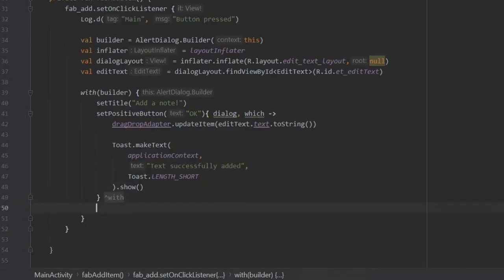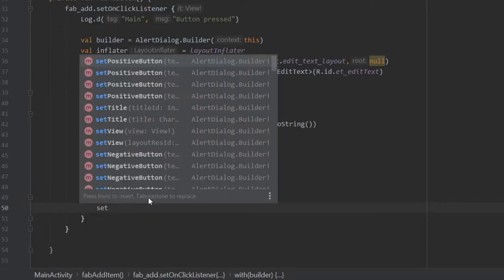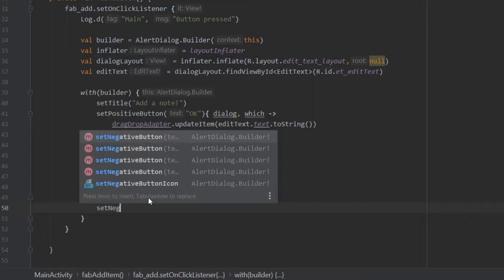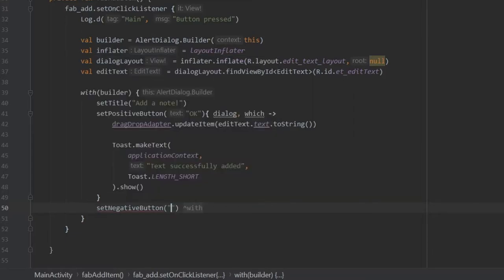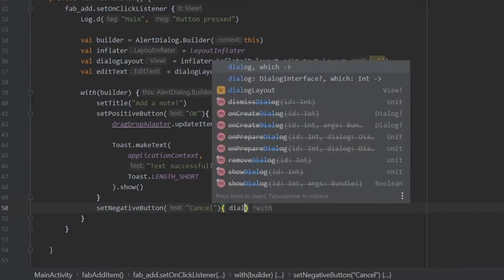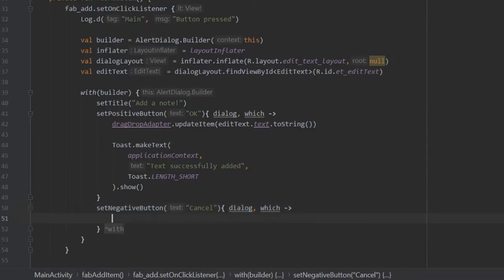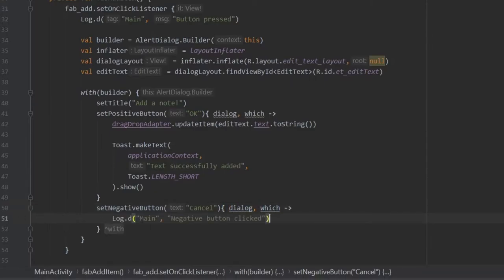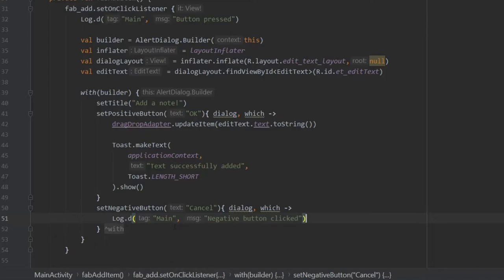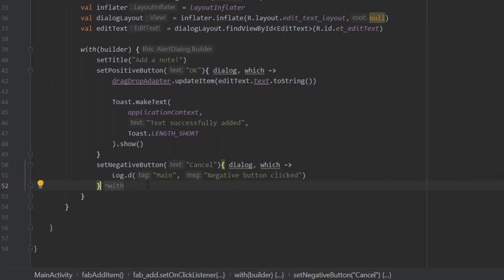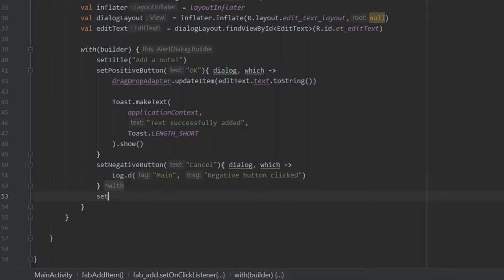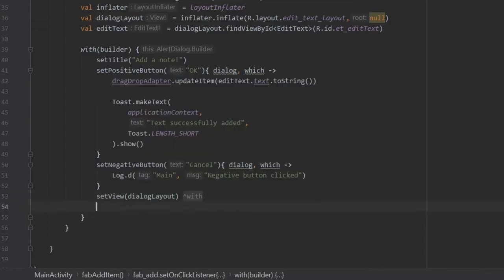Then we want to set a negative button so the user has the option to not do anything — setNegativeButton — and it's going to be called 'cancel', taking the same lambda expression with dialog and which. Inside there I added a log that says 'main negative button clicked', but you can add whatever extra code you want. Then under that, we set the view to dialogLayout and call show on the dialog box, so now you have the dialog that lets you add text to the RecyclerView.